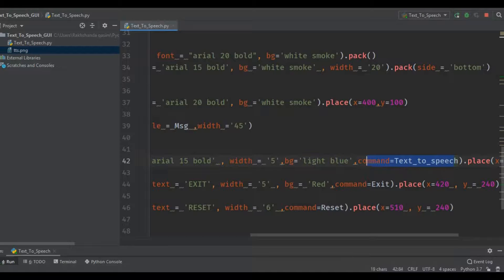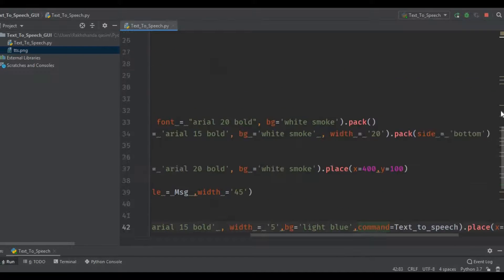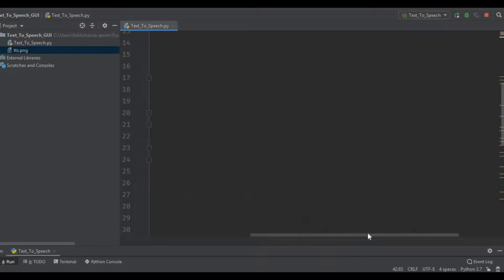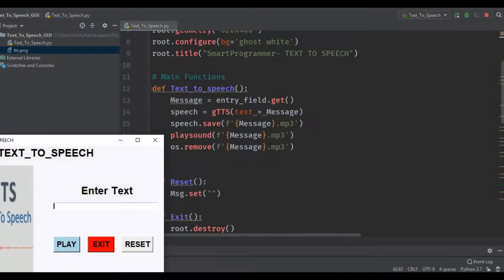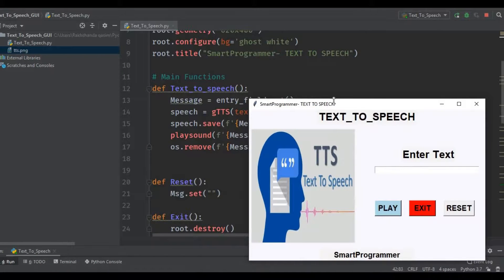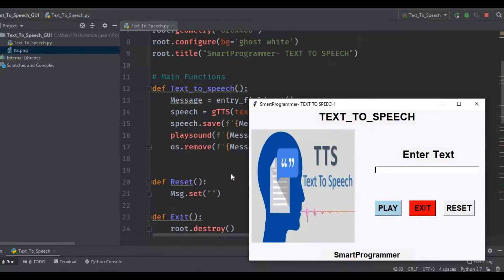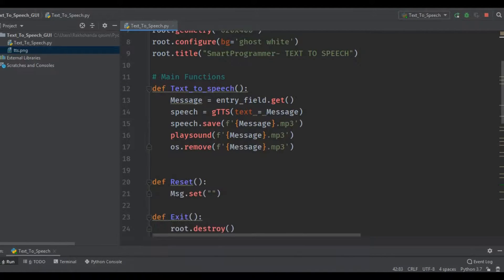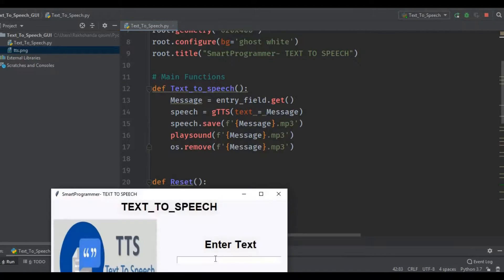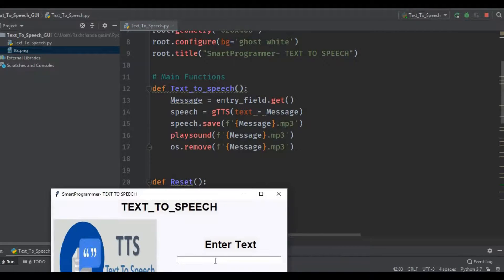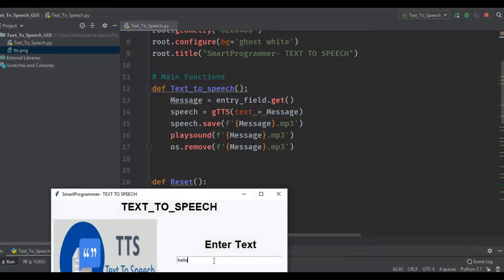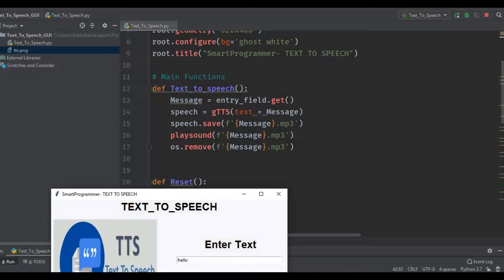Now let's move on to the main functions. The main function for the play button: first of all, we will get the message whatever we write in that text box. Whatever we write in that text box or in that entry field, it will be passed on to the message. Then we have used the GTTS module or object, and that will convert our text into speech.